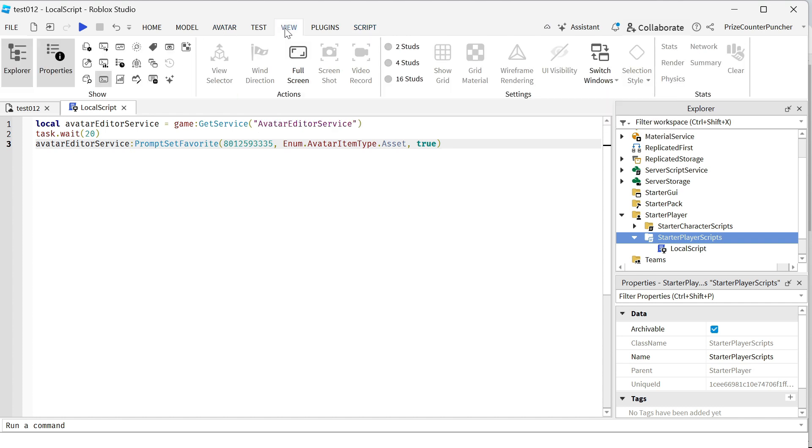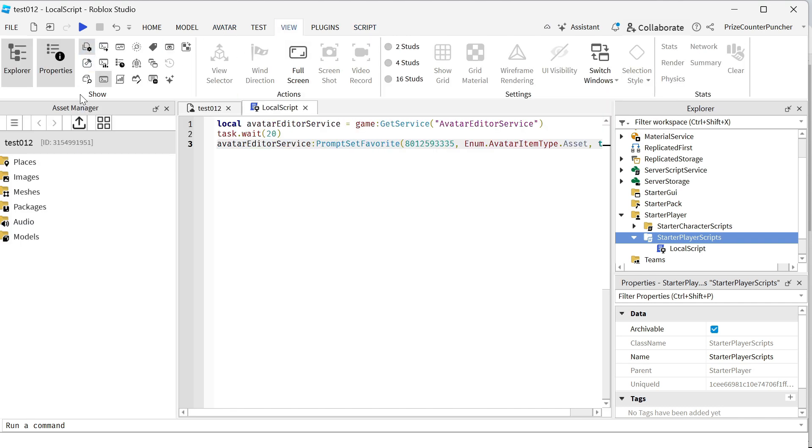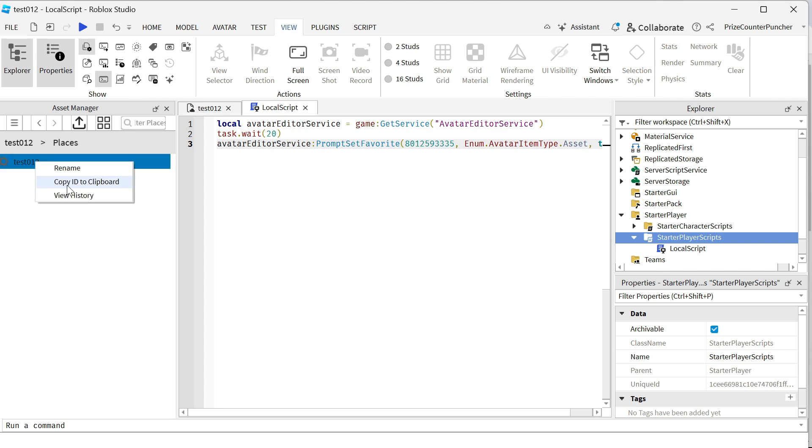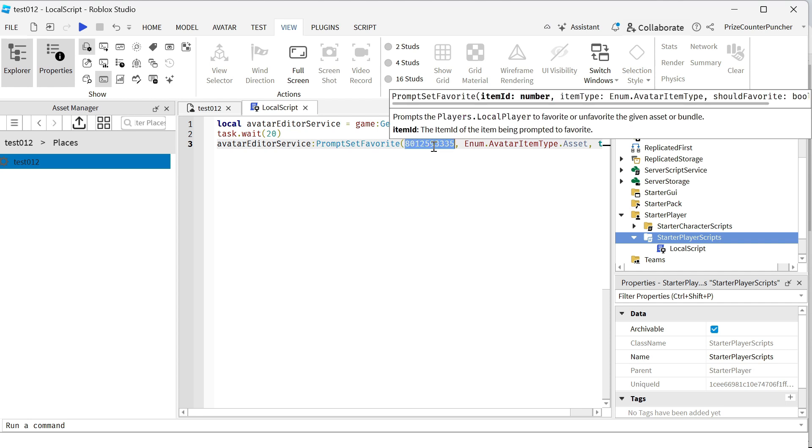So we're going to go to view, click on asset manager, double click on places, and you're going to right click on your place and copy ID to clipboard. Coming back to your script, you're going to paste in that ID here. This is your place ID. We can close this window now.